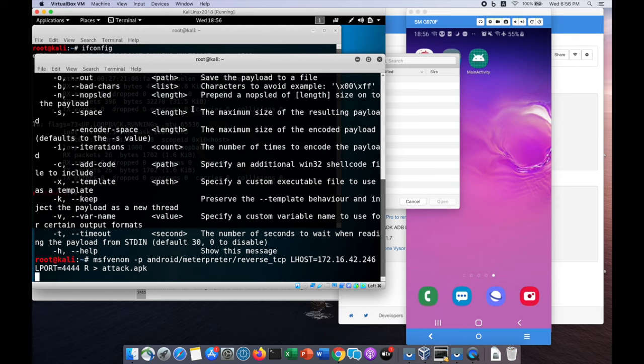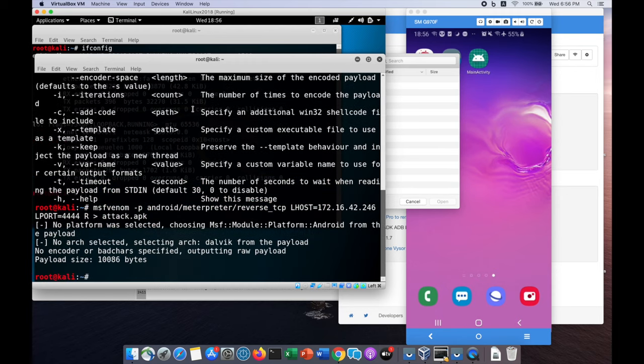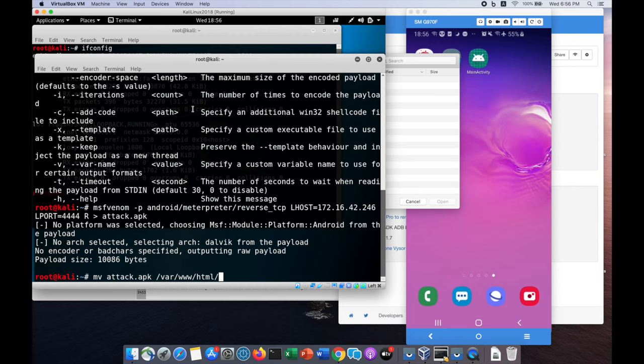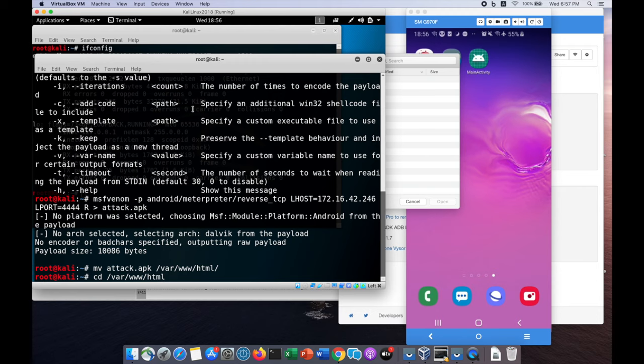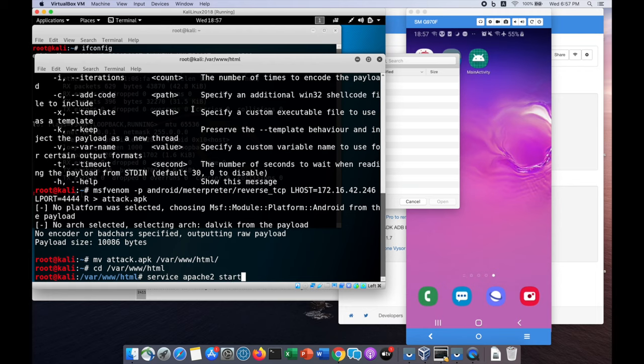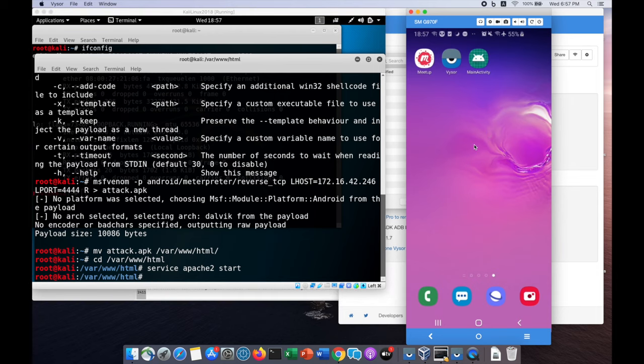We will create this file and shift it into a web application server. We're going to move the attack.apk into var www html. Once we've done that, we can enter service Apache 2 followed by start. This will start the web application server that will be hosting the files.